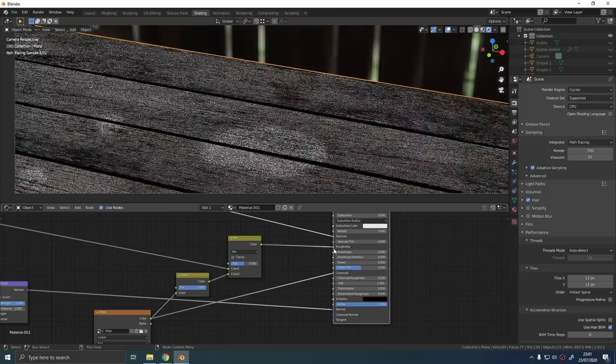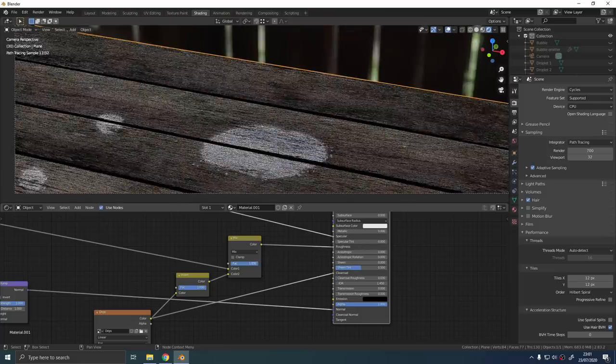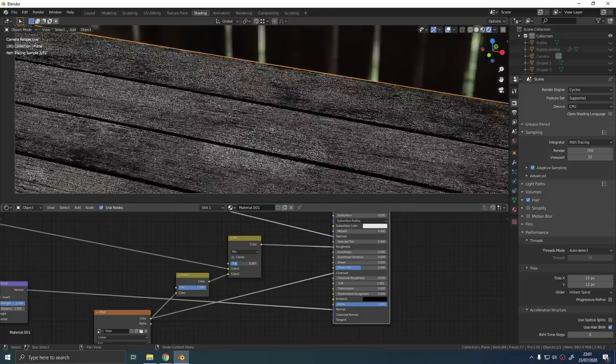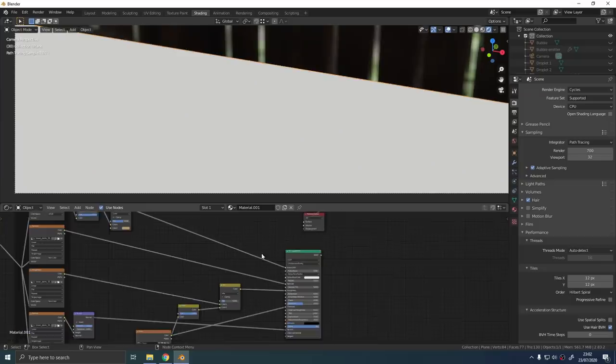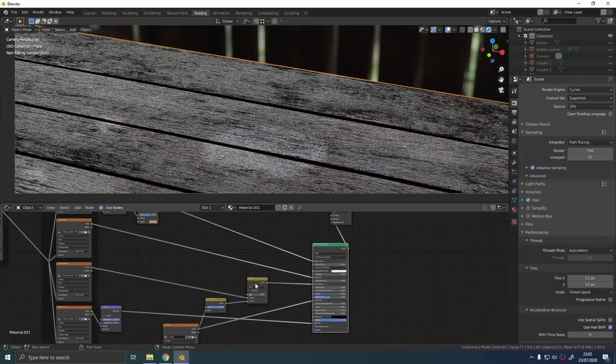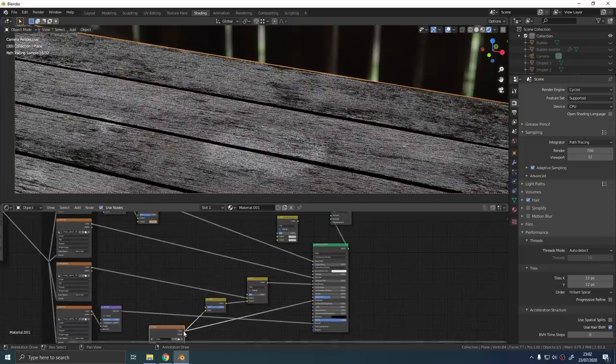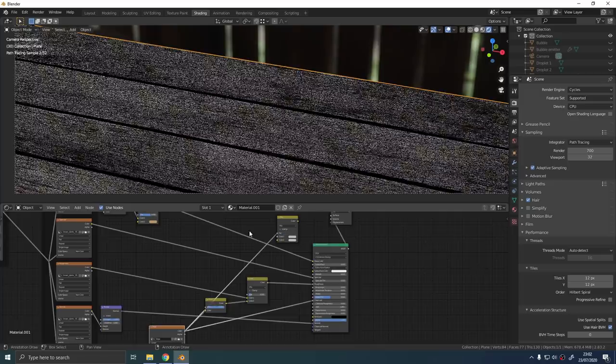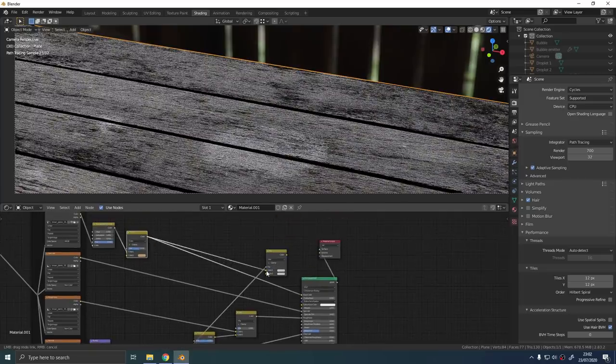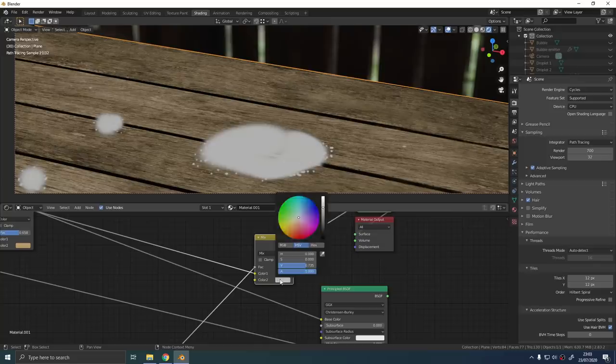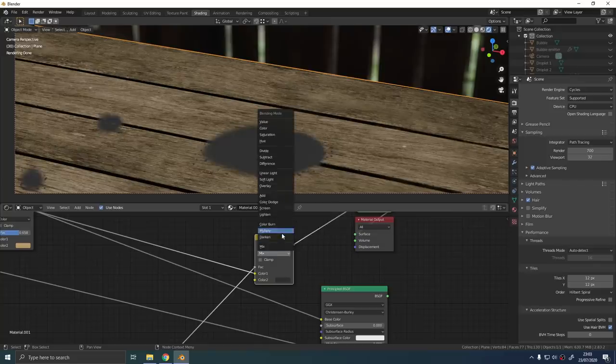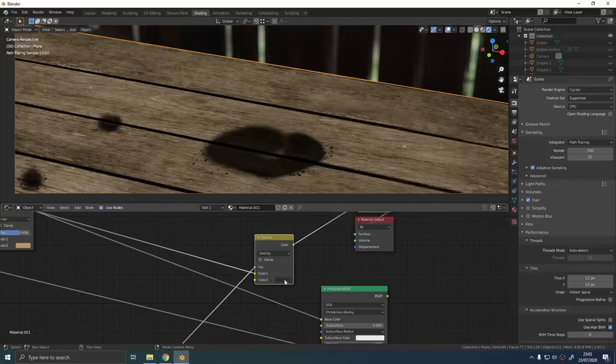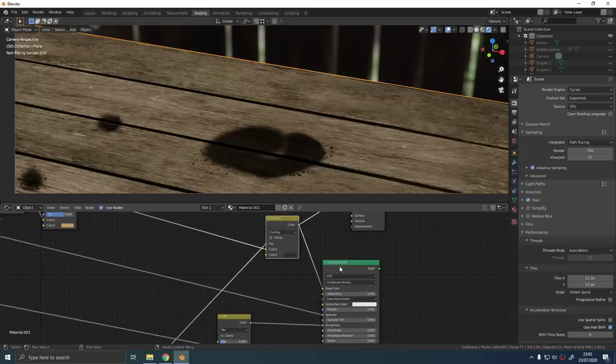Finally, make another mix RGB node but set this one to overlay and plug the wetness map into the factor. Plug your diffuse color into the top slot and make the bottom slot a darker shade of brown. What that'll do is it'll make the painted areas of your wood look wet and they'll also be darker like they would be on a wet wood surface.